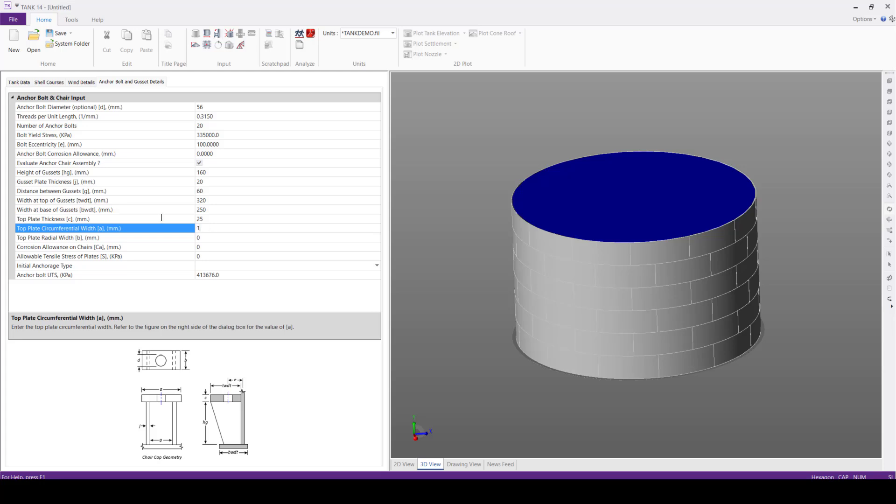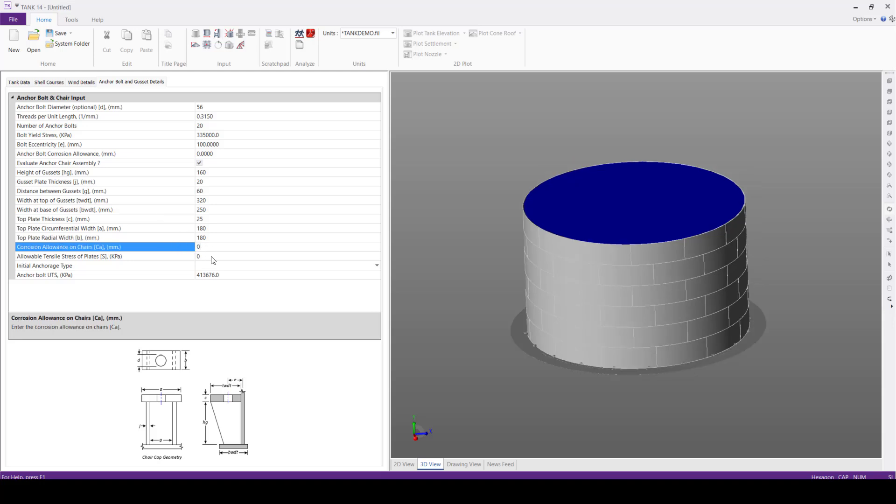And next the top plate circumferential width 180 and top plate radial width 180 mm, corrosion allowance on chairs will give this value as 0.